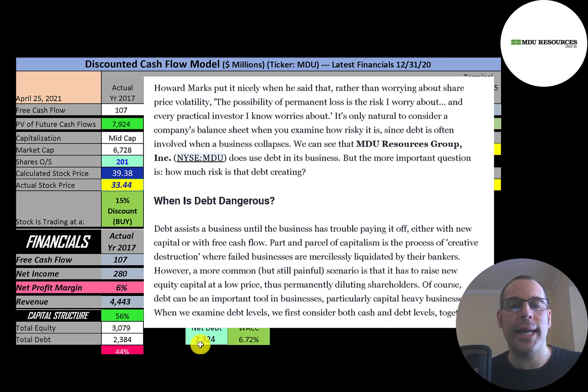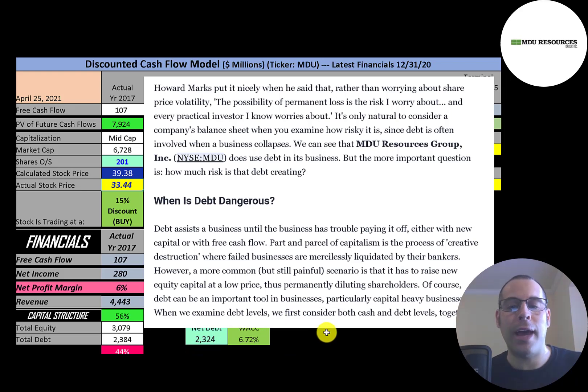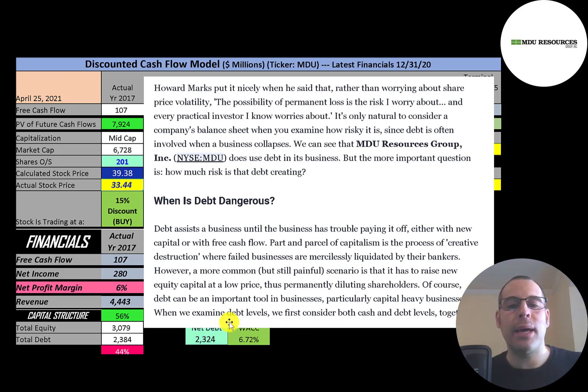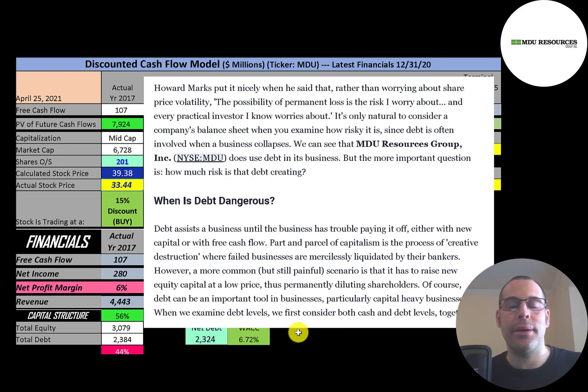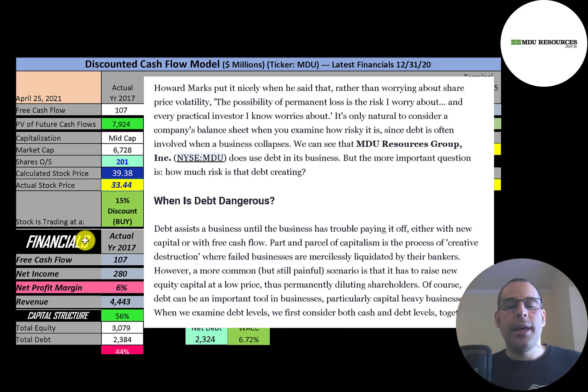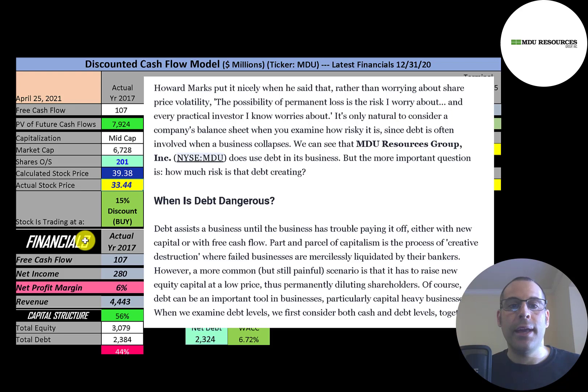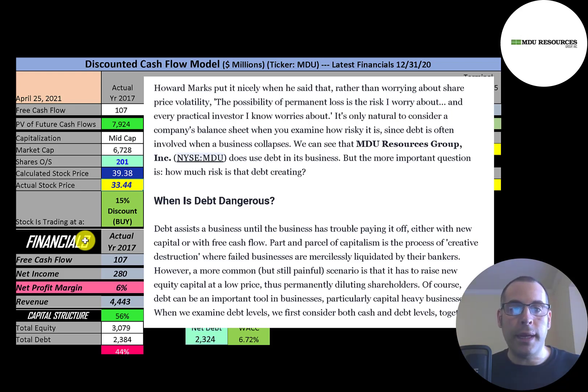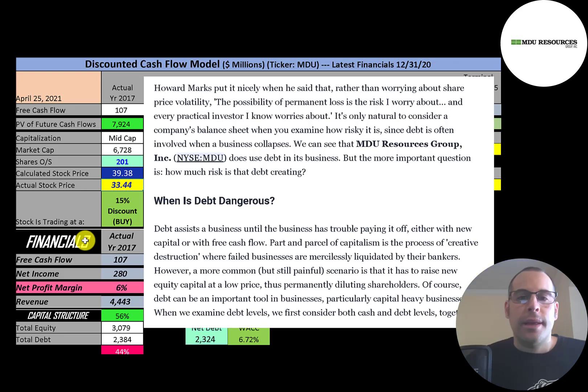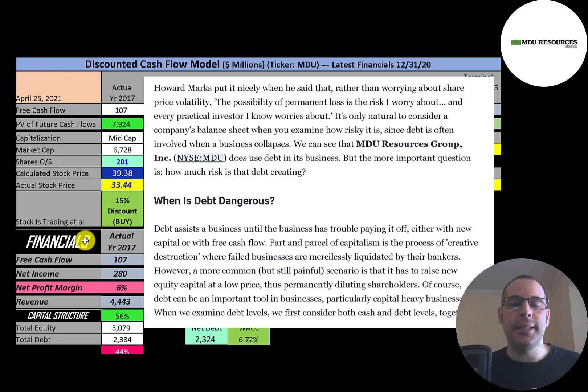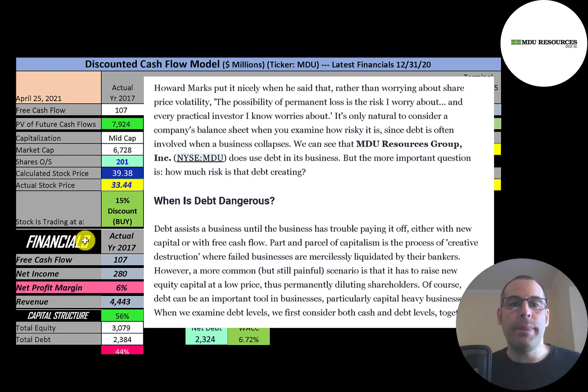Of course, debt can be an important tool in businesses, especially in capital-heavy businesses. When we examine debt levels, we have to consider both cash and debt together. So think of it real simply: if you take on debt at 3% and you invest that cash back into your company and you generate 6%, that's good debt. But if you invest that debt into your company and you get a 2% return, that's bad debt. These are the kind of things you have to look at when a company is constantly taking on new debt. Is it producing more money than the company spending on the interest on the debt?